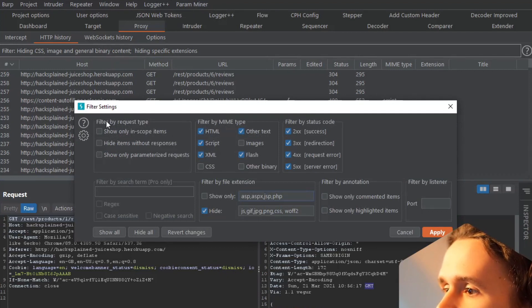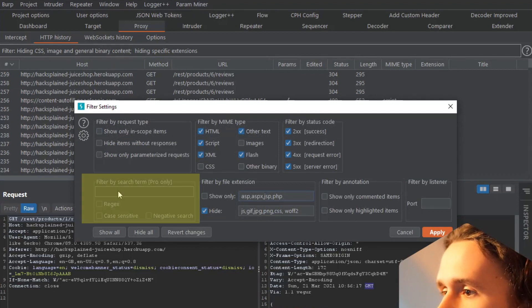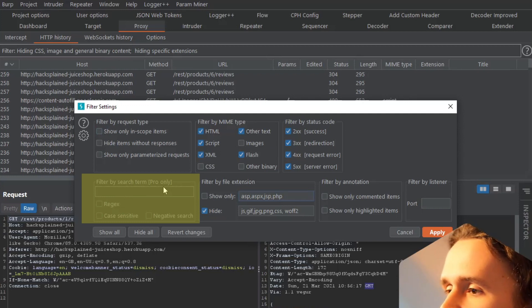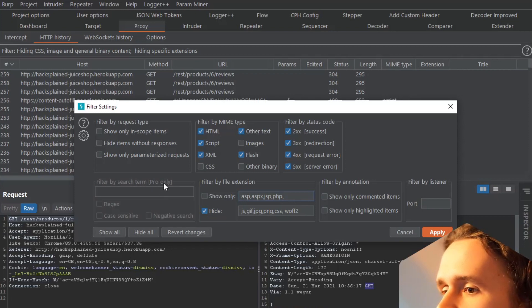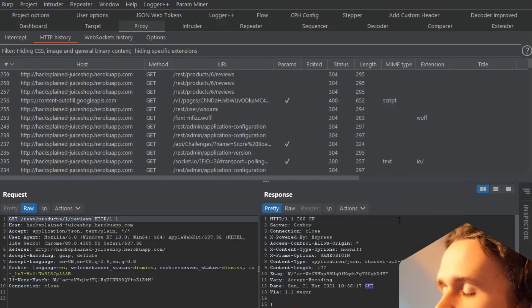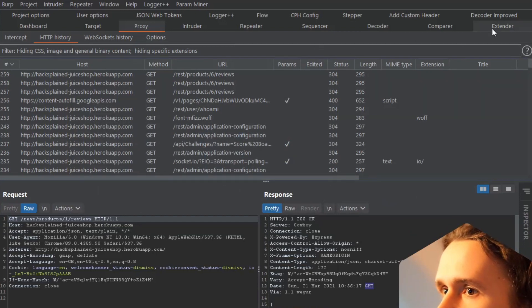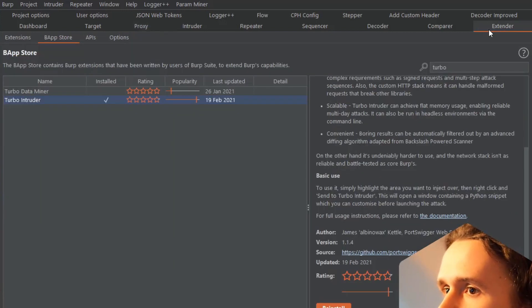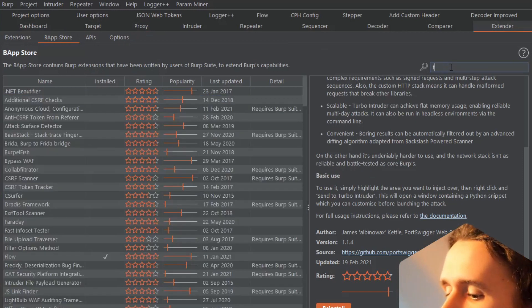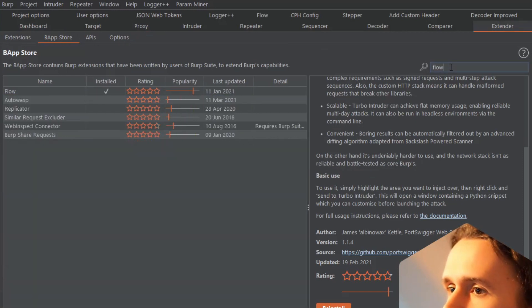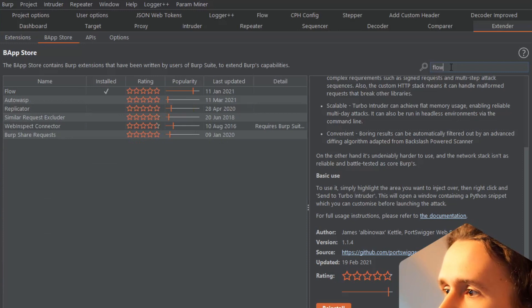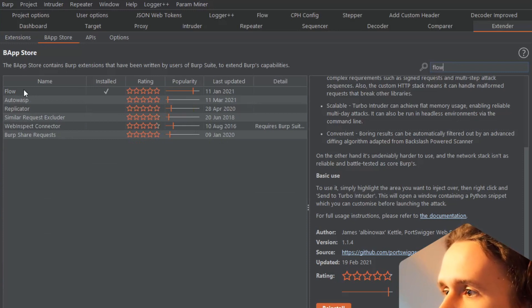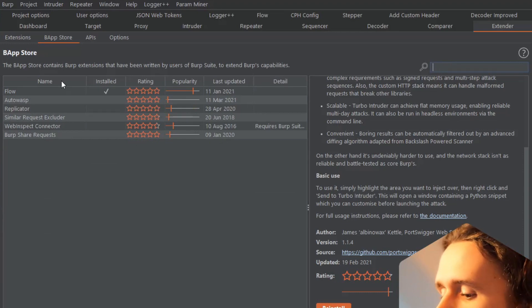You jump into here, click on the filter bar, and you want to search for it. Then... filter by search term, pro only. It's kind of sad, isn't it? Let's click cancel. Make sure to go to BurpSuite's Extender tab. You go to the BApp store and you can search for Flow.